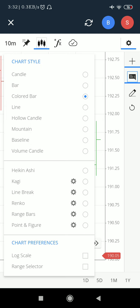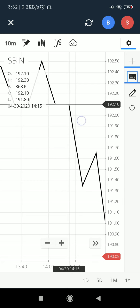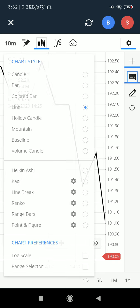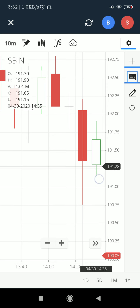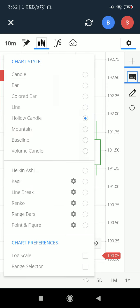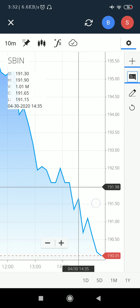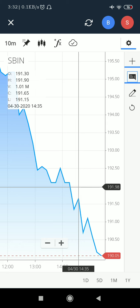Now I'll switch to the Line chart — this displays the price line, which I believe represents the closing price of each candlestick. Now the Hollow Candle — this is similar to the standard candle except green candles are hollow while red candles remain filled. Then there is the Mountain chart, which is essentially the same as the line chart. Both are similar and work mostly the same way.